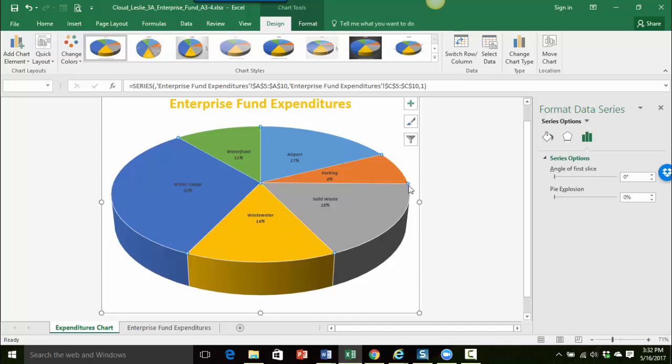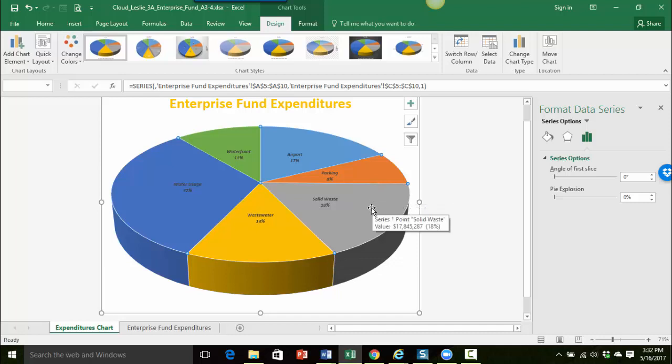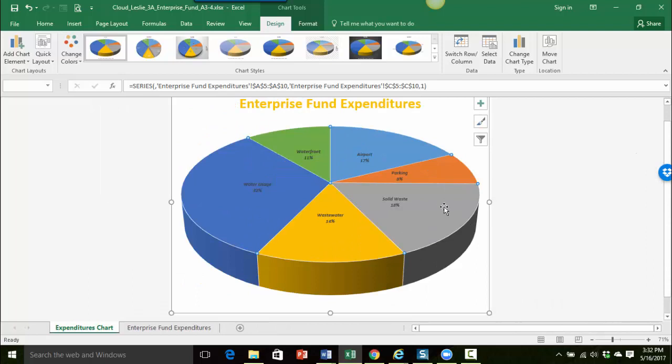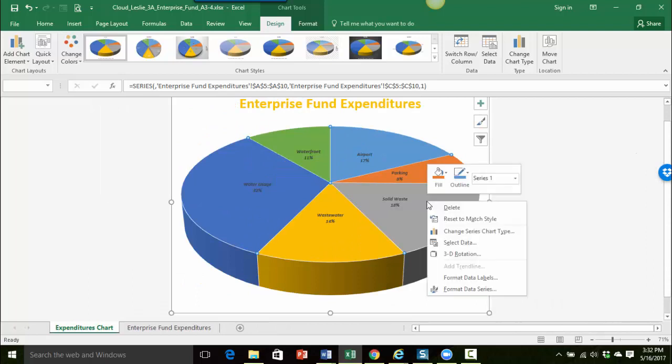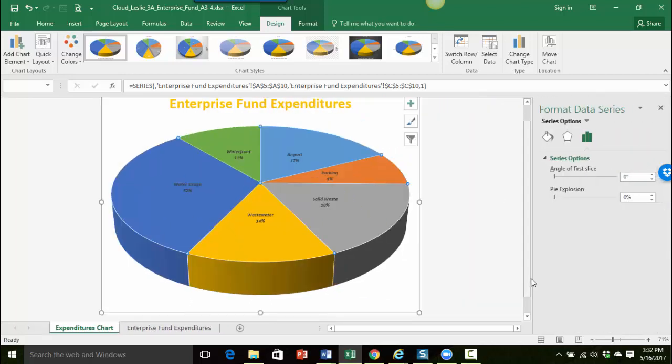So you can see here it says format data series. I can also tell my chart is selected because I can see these little selection handles around the entire chart. Another way to do that is if you're having a hard time with the double clicking, you can right-click on any one of the pie pieces and in your shortcut menu you're looking for format data series. However you want to get there, just make sure it says format data series.